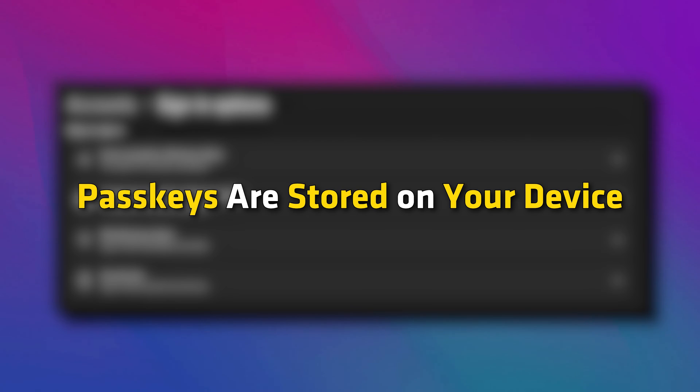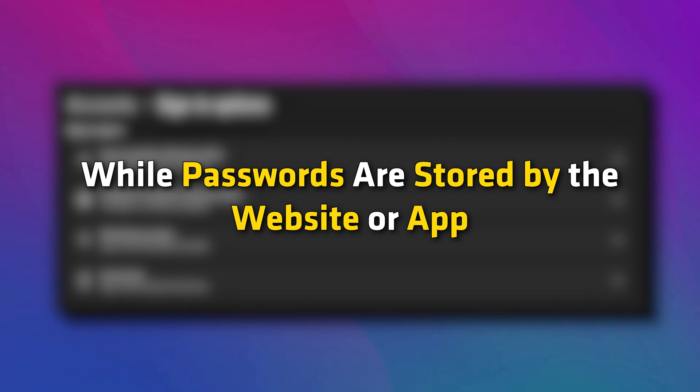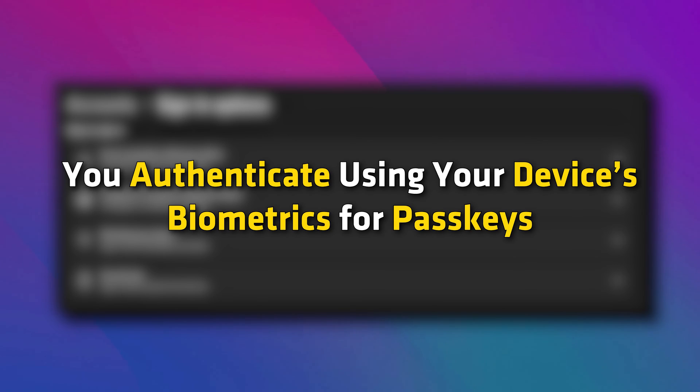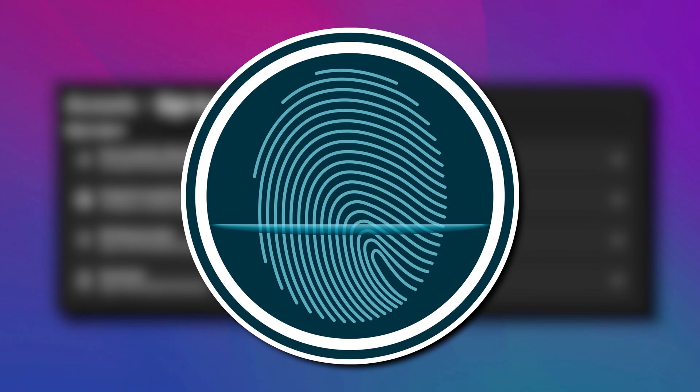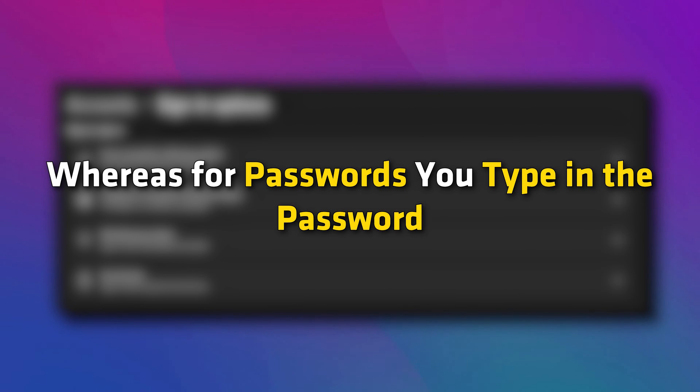Passkeys are stored on your device or in your password manager while passwords are stored by the website or app. You authenticate using your device's biometrics for passkeys like fingerprint and facial recognition, whereas for passwords, you type in the password.